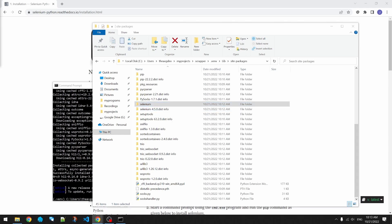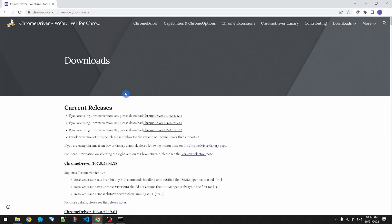We need one more thing to make Selenium work. When Selenium runs, it launches a browser under its control. So we need to download a driver for our browser. I use Chrome, so I'm going to download the Chrome driver. I need to get the version that matches the version installed on my computer.